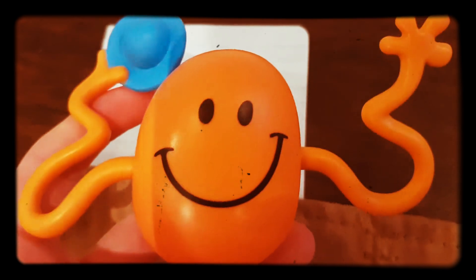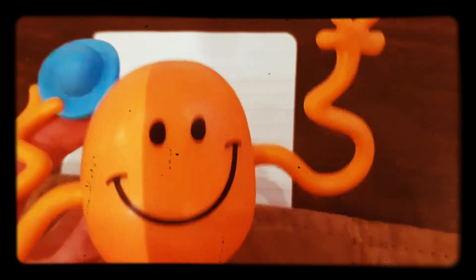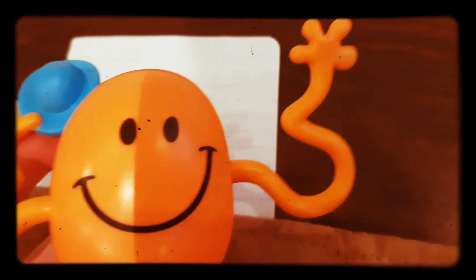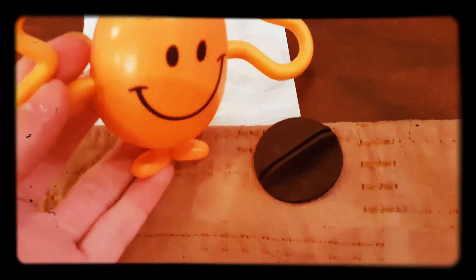Mr. Tickle felt hungry. So do you know what he did? He reached out one of his extraordinarily long arms, opened the bedroom door, reached down the stairs, opened the kitchen door, reached into the kitchen cupboard, opened the biscuit tin, took out a biscuit, and brought it back upstairs through the bedroom door and back to Mr. Tickle in bed.